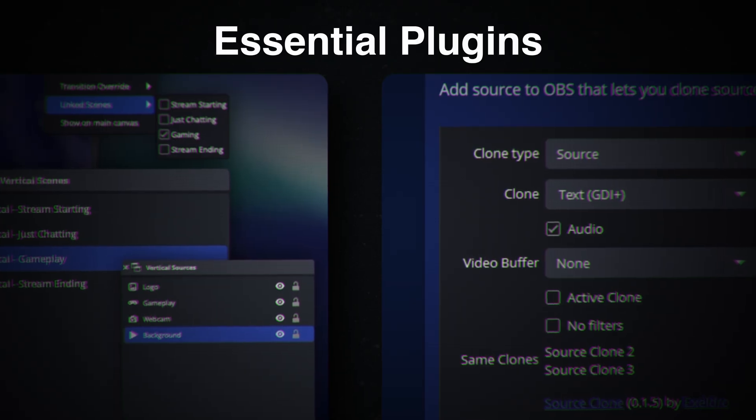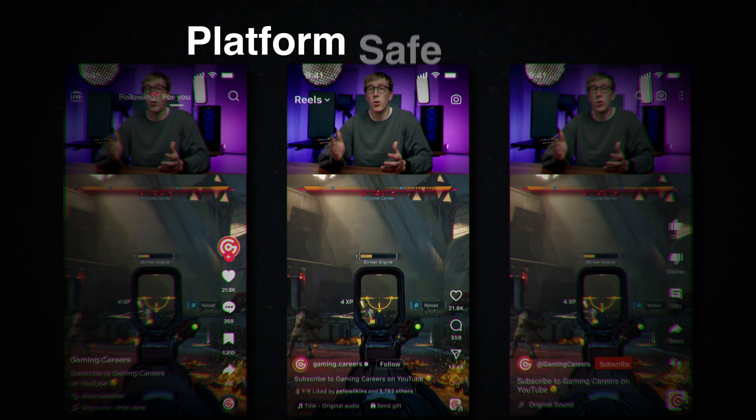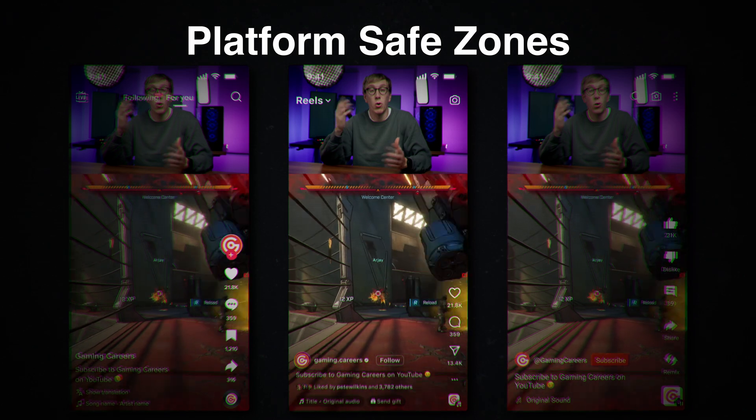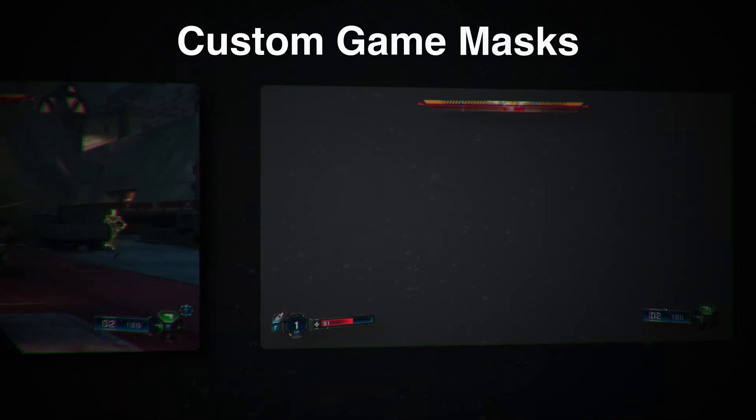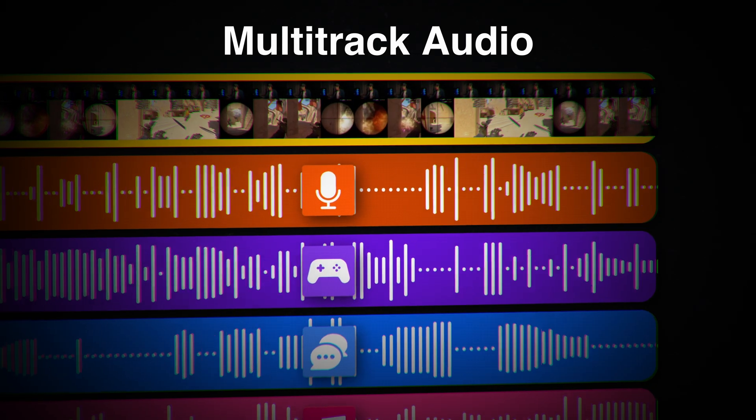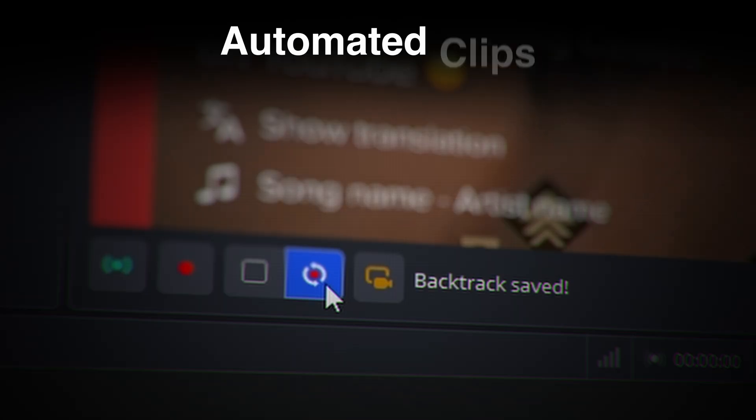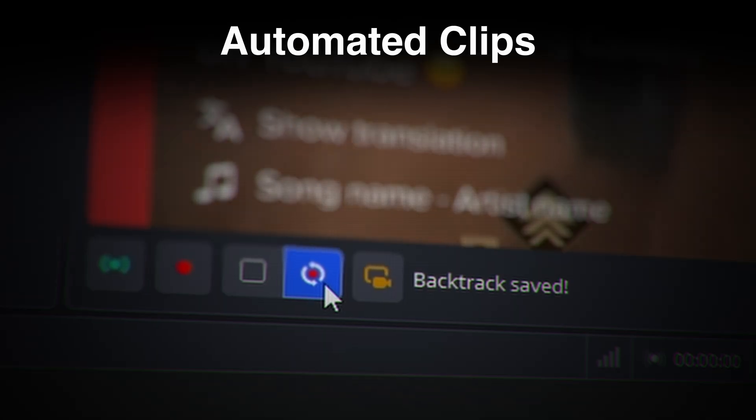Most streamers are stuck with whatever comes out of their Twitch VODs or clips, but we're going to do something completely different. I'm going to walk you through building a professional vertical recording setup that runs alongside your stream, capturing everything in real time with full control over your audio, visuals, and quality. So let's get started.